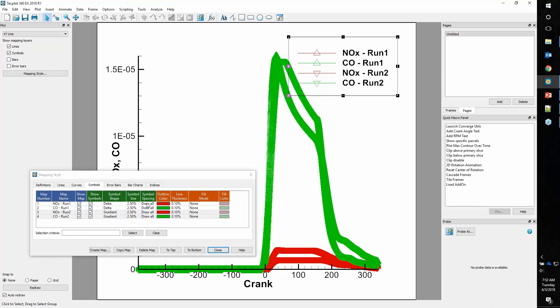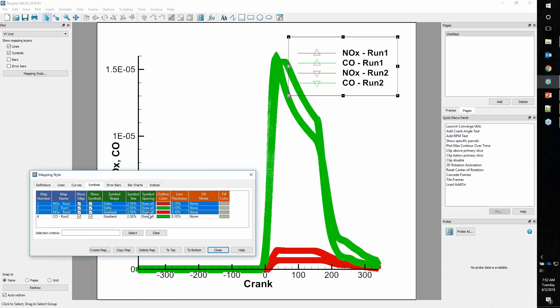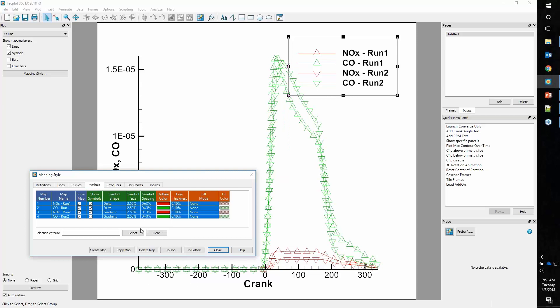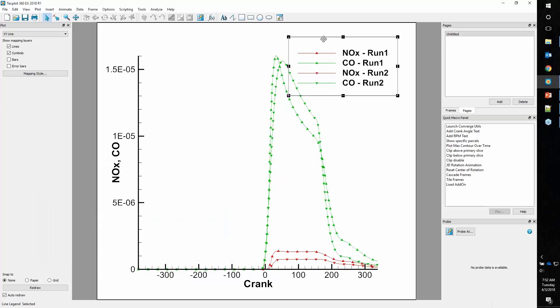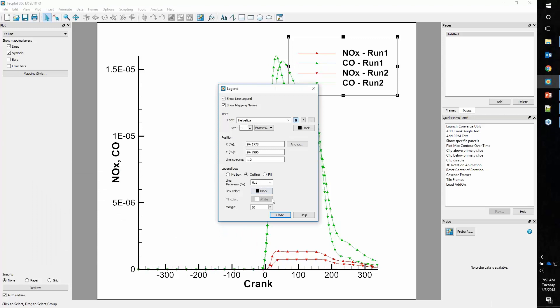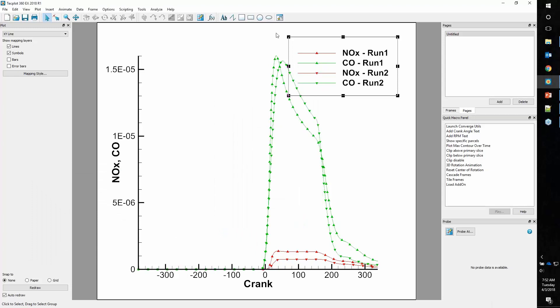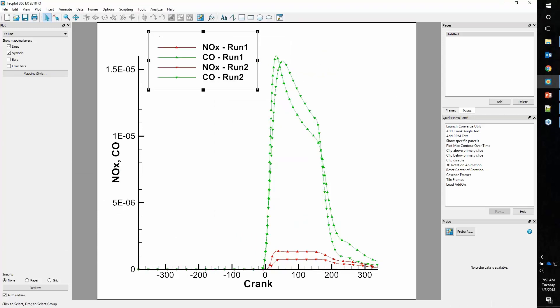We'll give run 1 symbols that are a delta and a gradient. We can turn on the symbols. Because there were so many iterations, the symbols are quite dense. So we can set up the symbol spacing. I like my symbols a little smaller and filled with the line color. Now we have a really nice plot comparing.